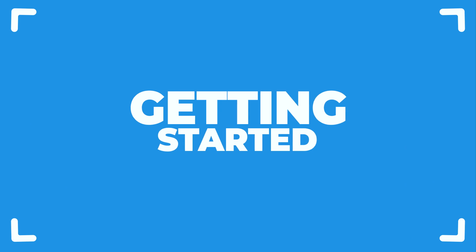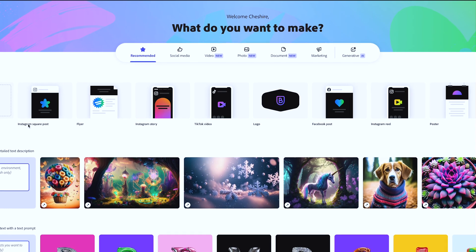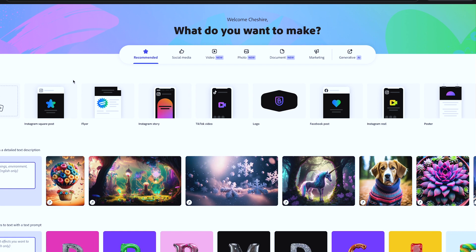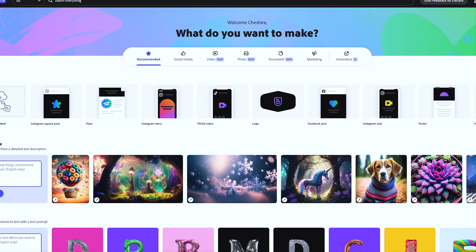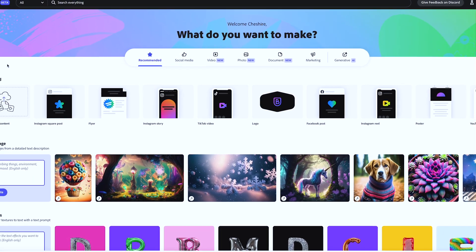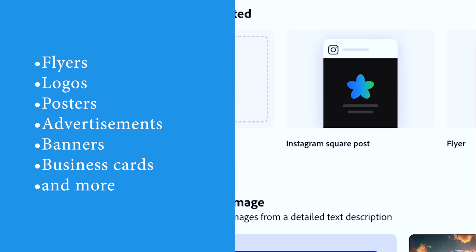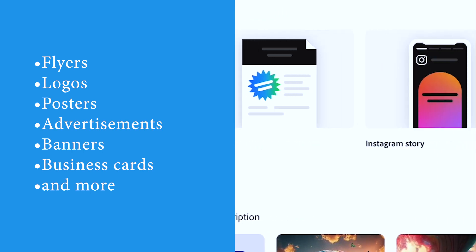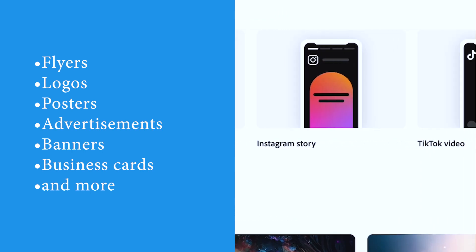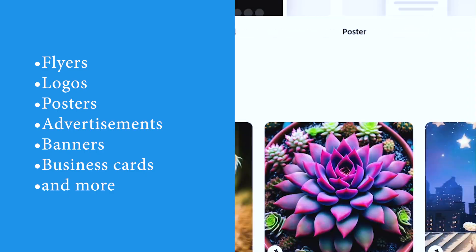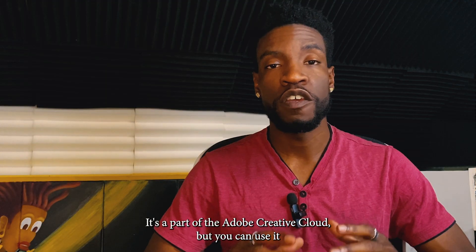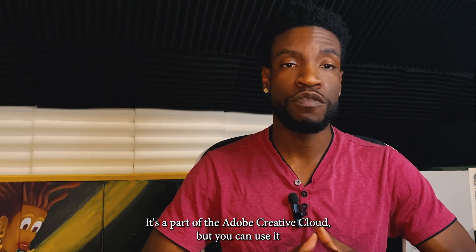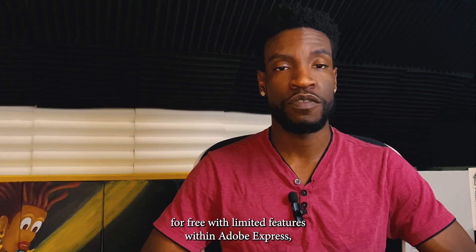Adobe Express is a cloud-based design and publishing app that lets you create social media graphics, flyers, logos, posters, advertisements, banners, business cards, and so much more. It's a part of the Adobe Creative Cloud, but you can use it for free with limited features.